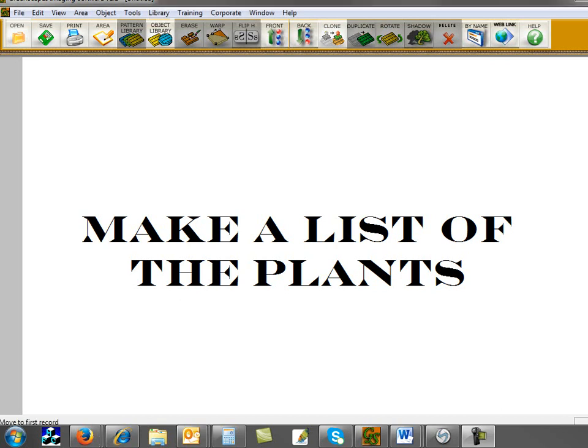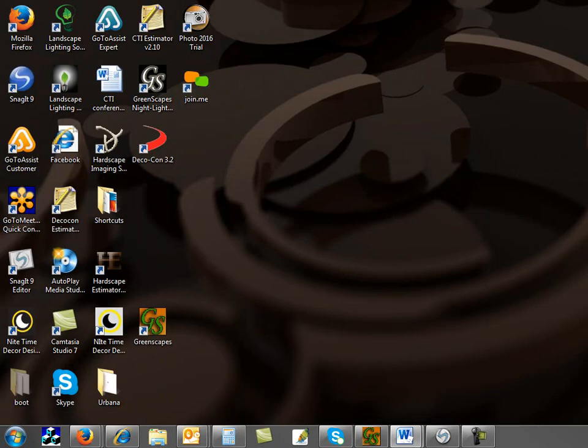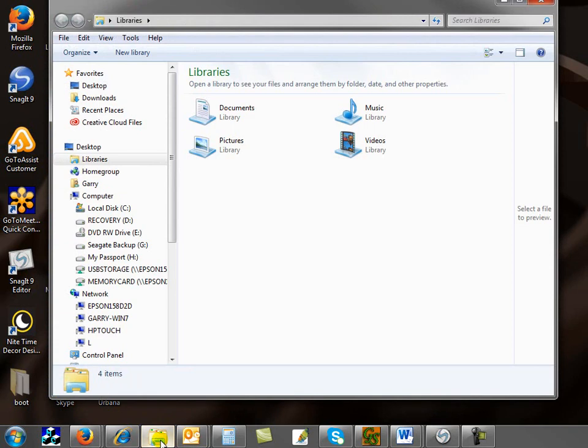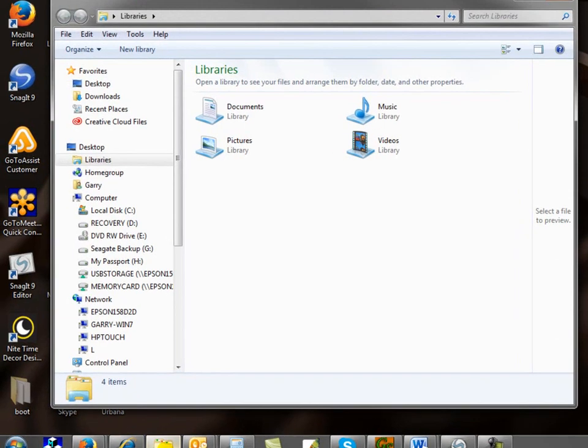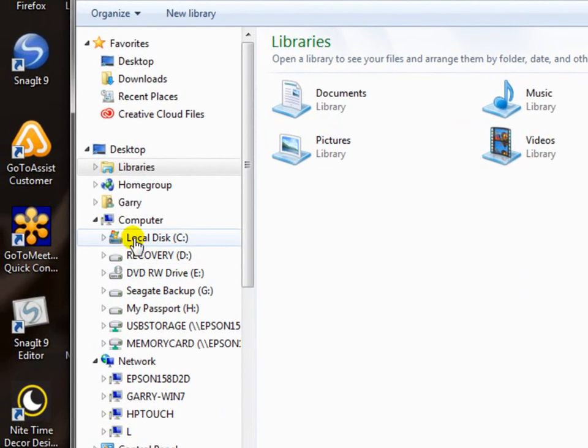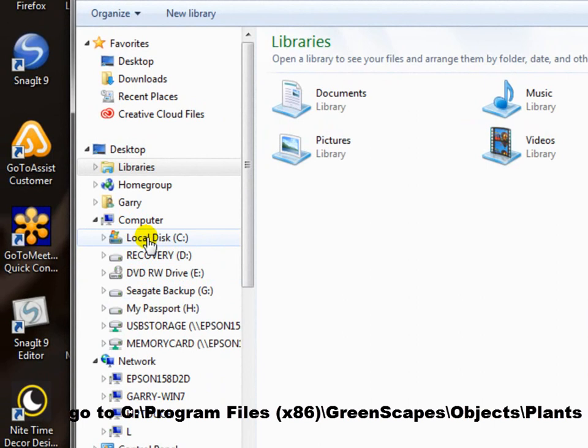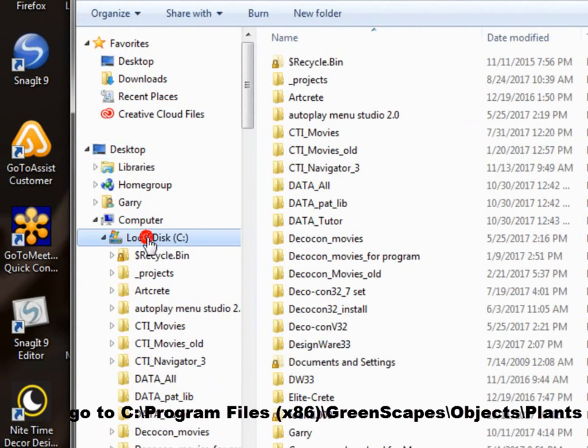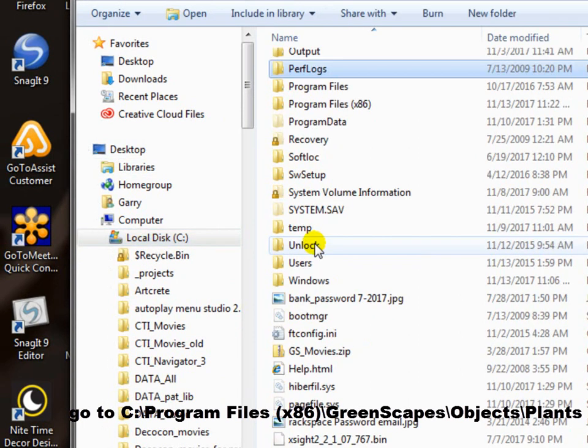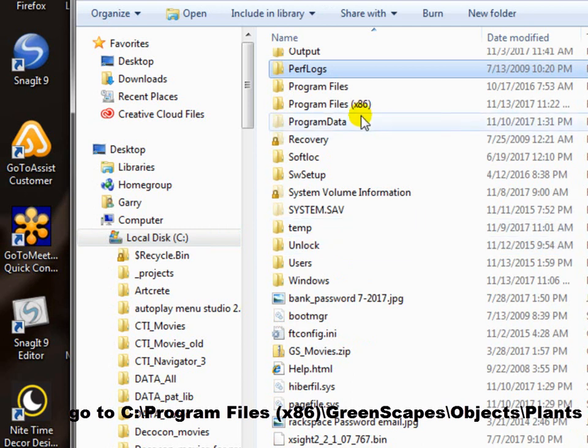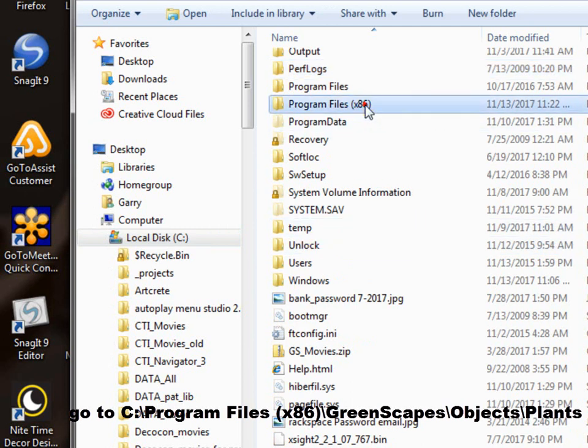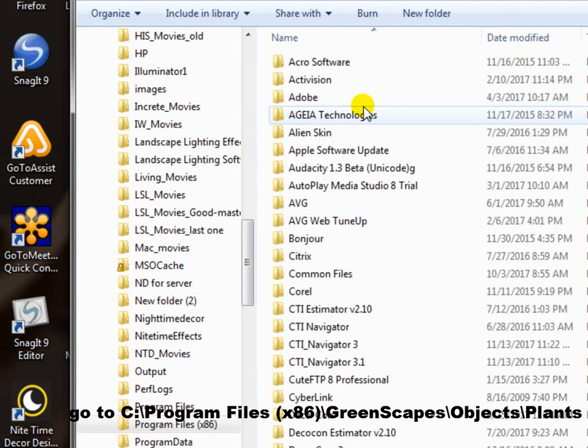If you have Greenscapes open, you need to get it out of the way, so either close it or minimize it by clicking on the minimize button. Then bring up your file browser or file explorer. Usually it's a yellow icon that looks like a file that's at the bottom of your screen. Double-click it to bring that up. Then navigate to your C drive, go to your computer, double-click on local disk C. Then go to program files, go down to the P's and go to program files x86 and double-click to open that folder.